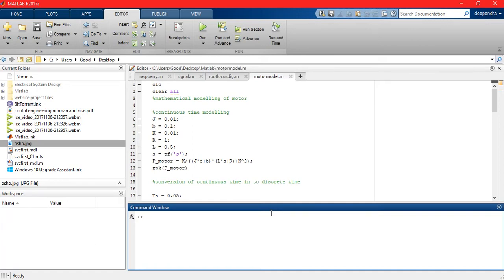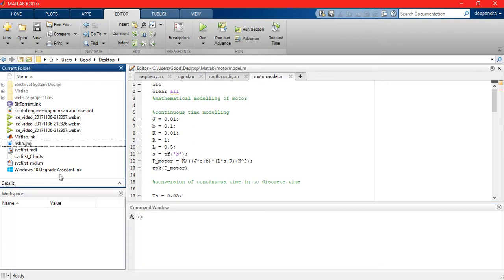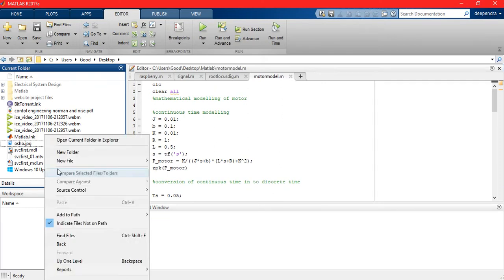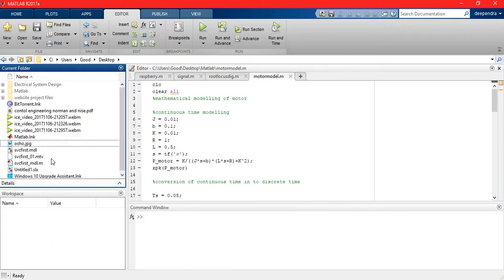So let's begin. Let's make a new file here, that is a model file.